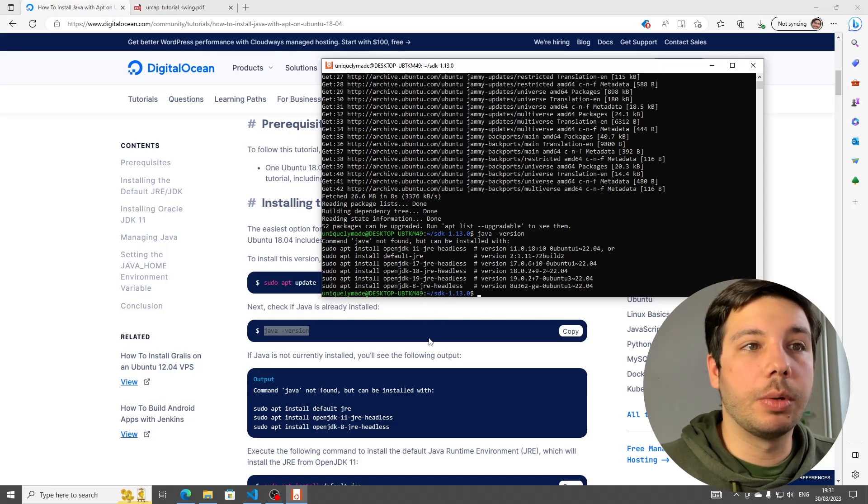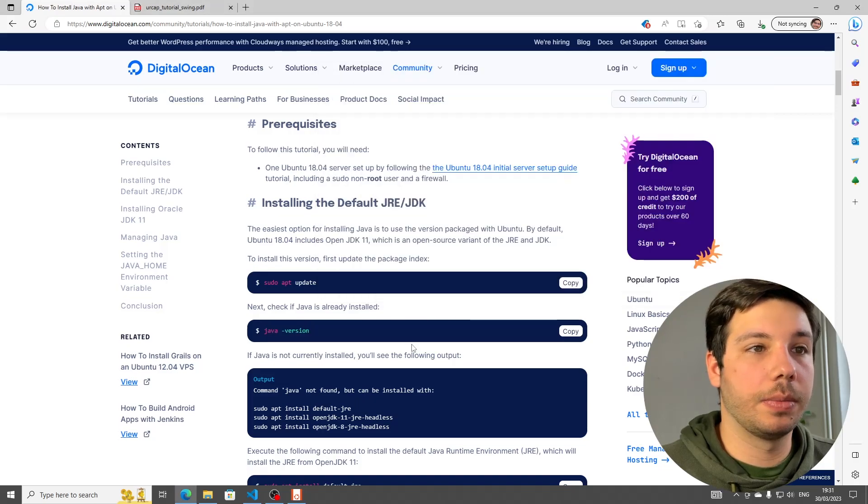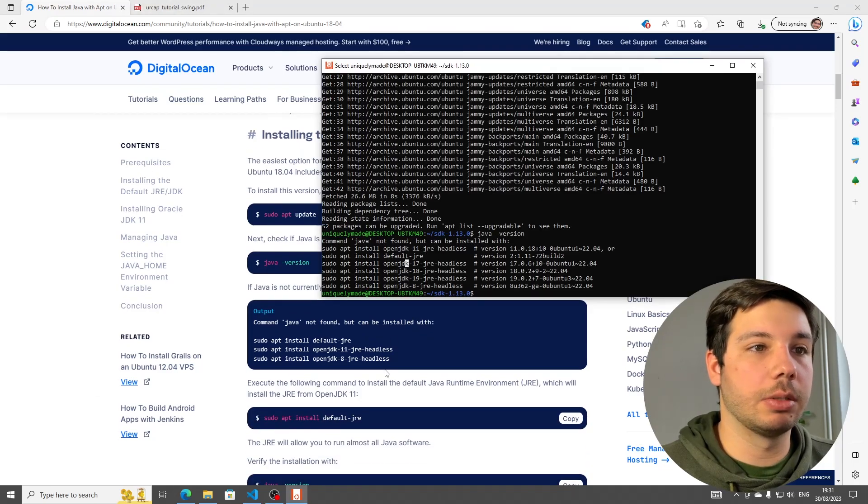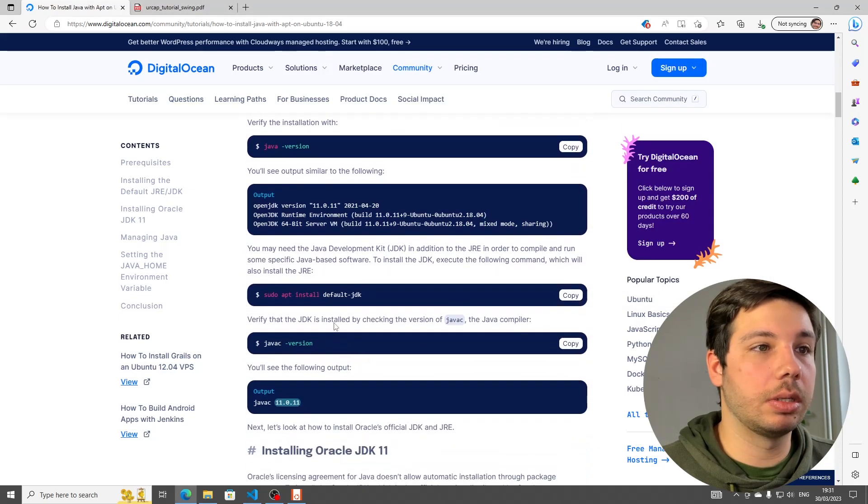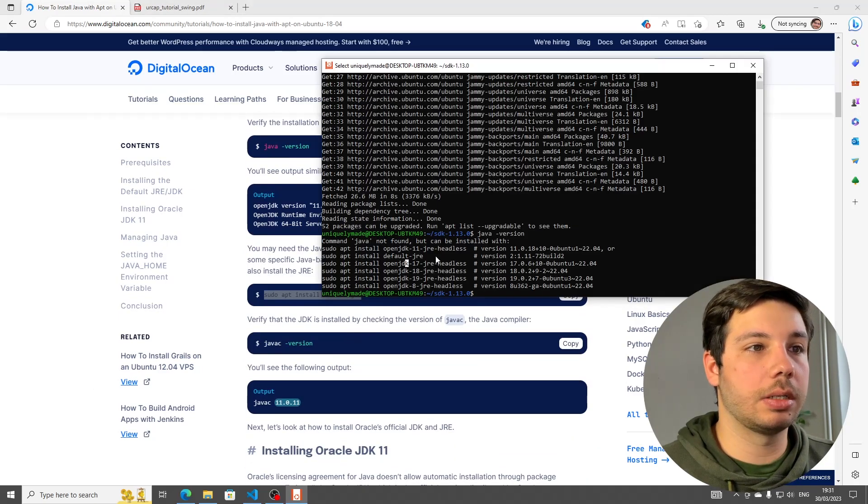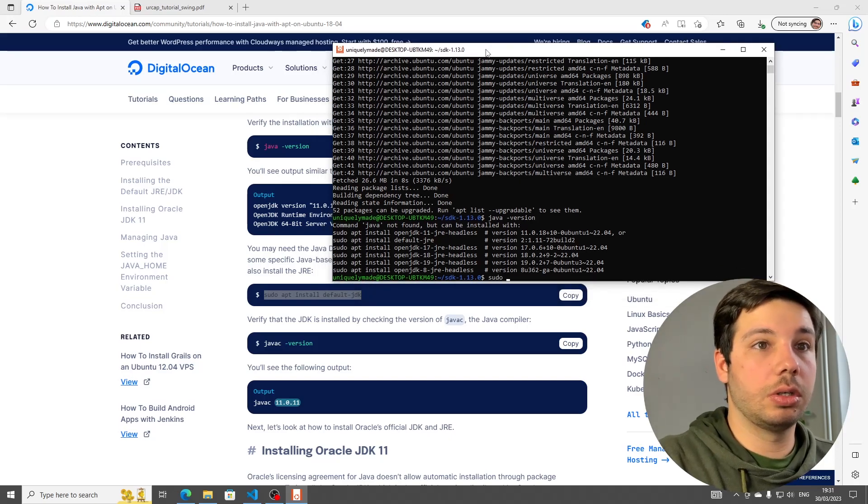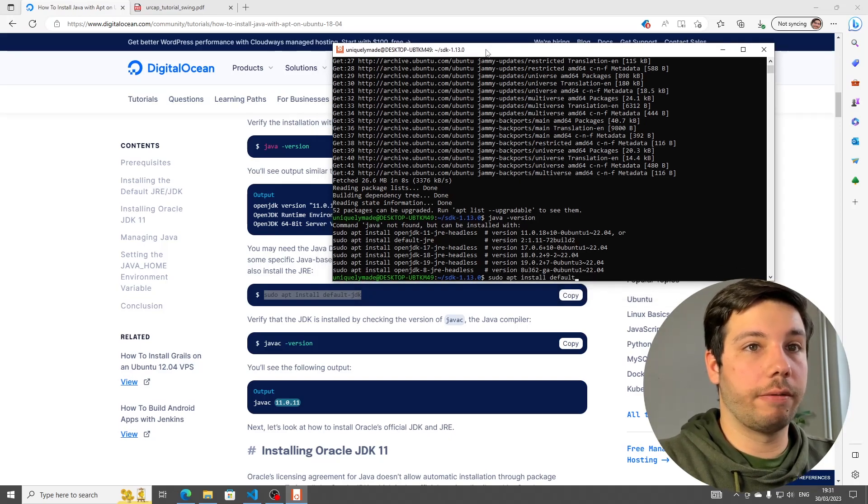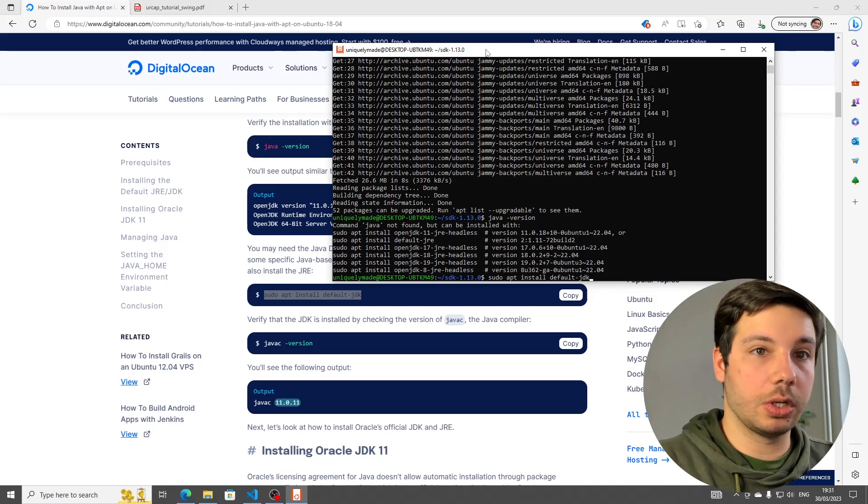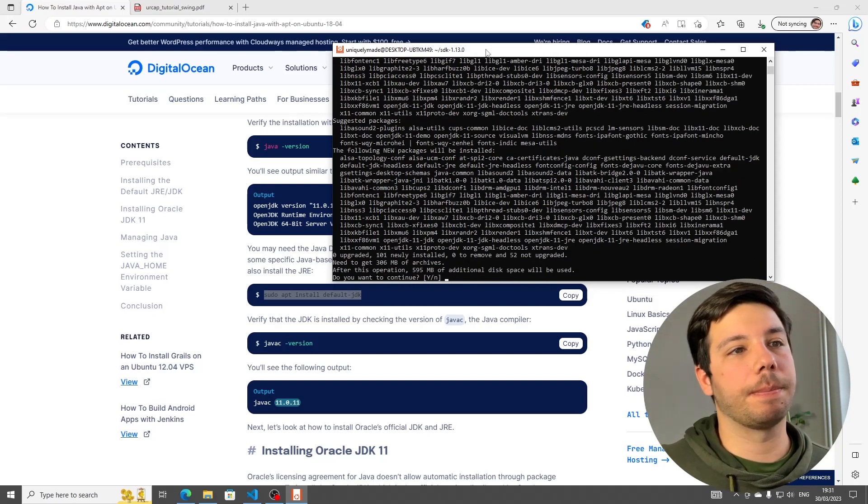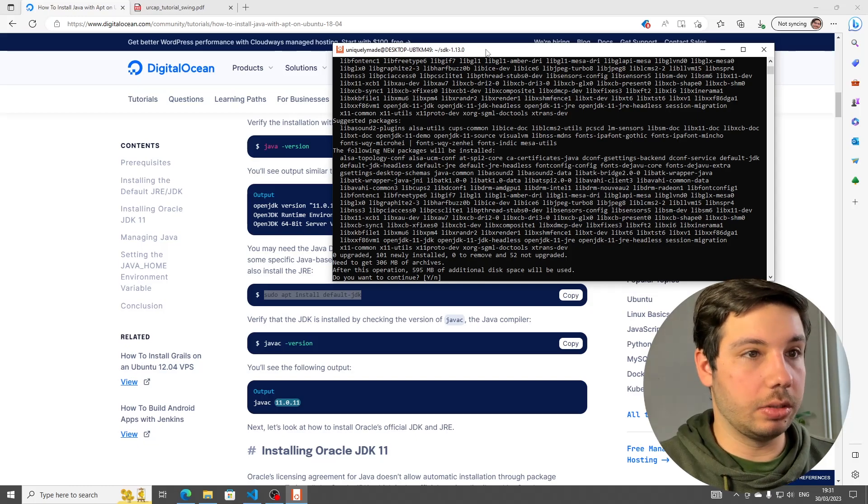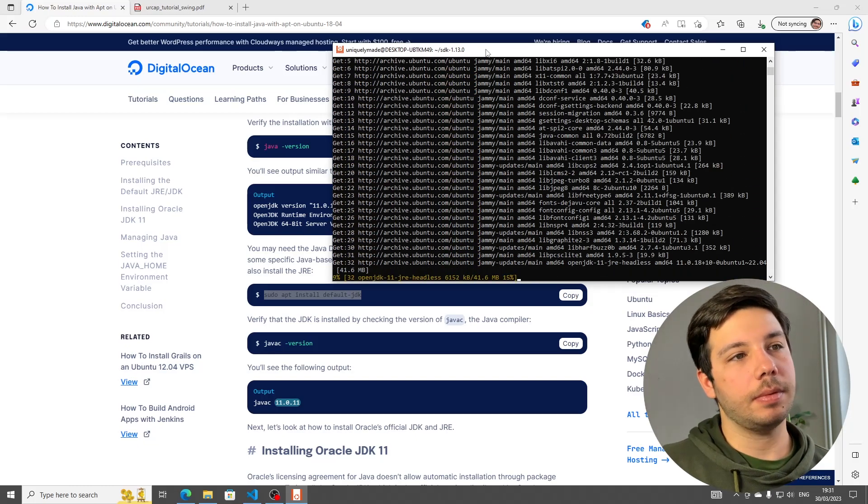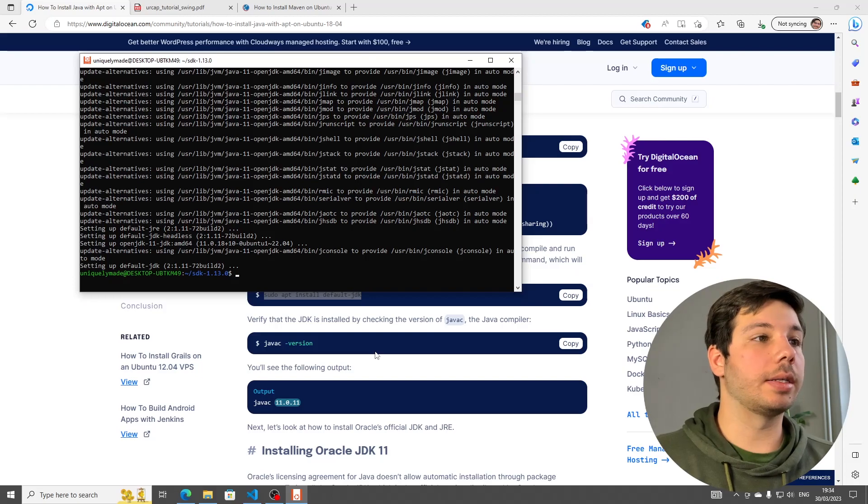Now, we can check if we already have Java installed. Java minus version. And we see we have a Java there, but we don't have the SDK. We only have the JRE. So we only have the JDK. So what we want is to install the JDK. So we use this command. sudo apt install default minus JDK, which is the development kit.